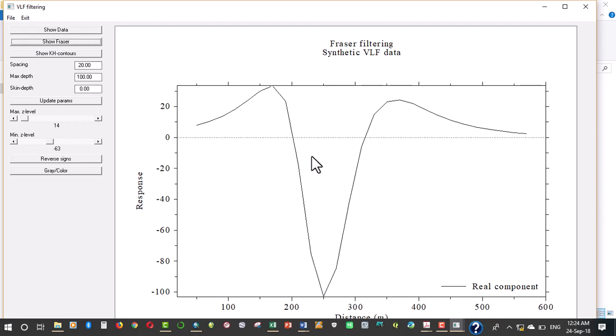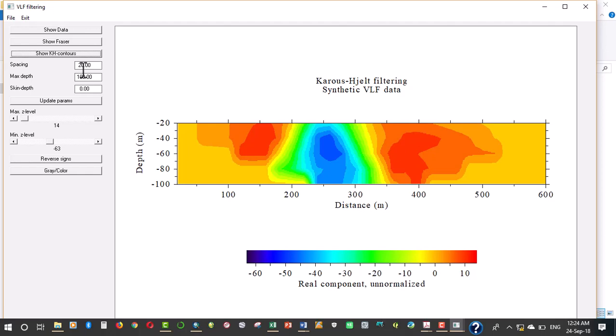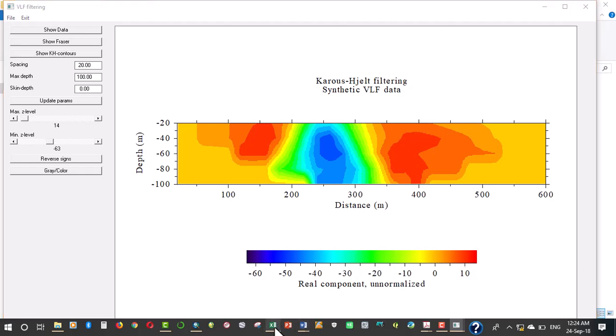This shows the real component and this shows the pseudo section of the filtered data. The spacing here is actually the interstitial distances for our data.